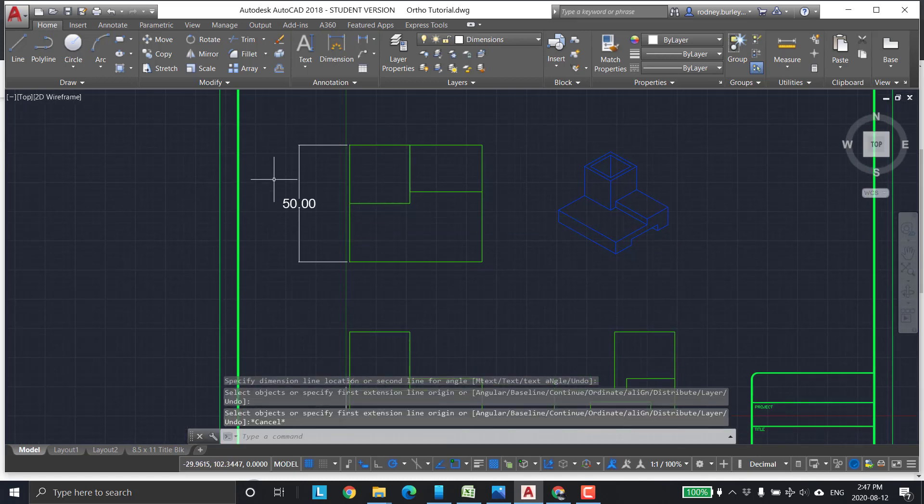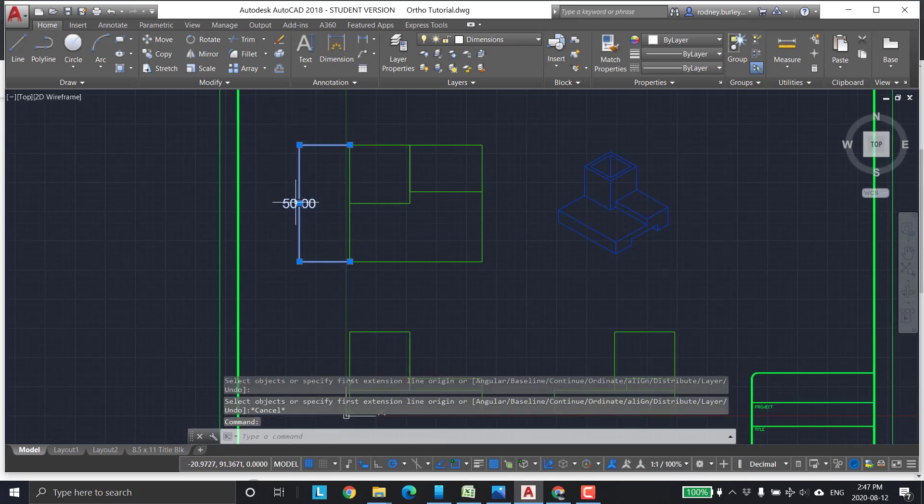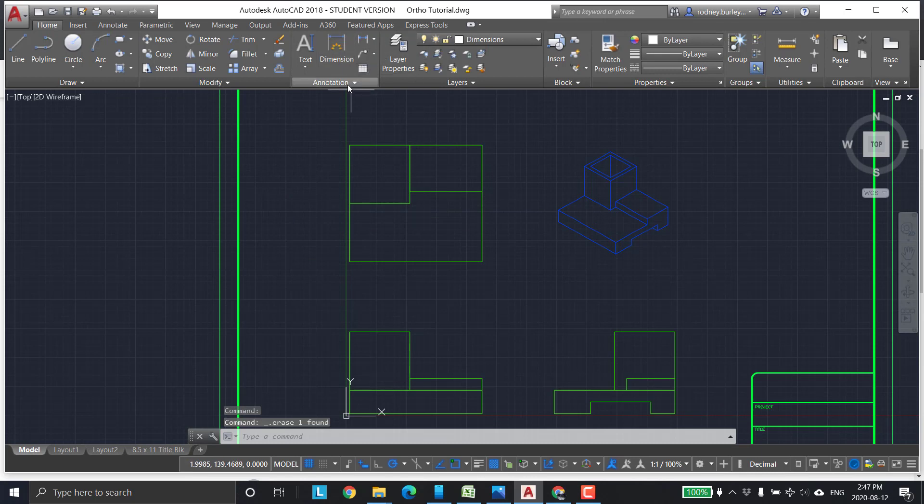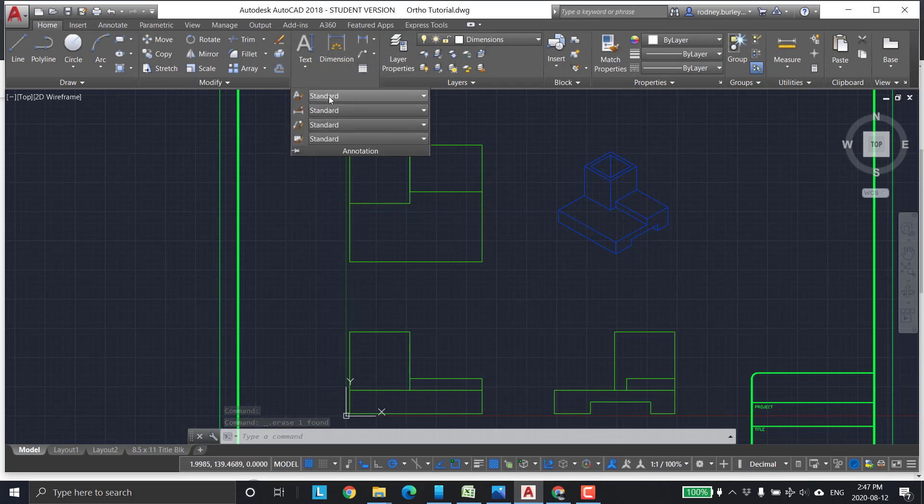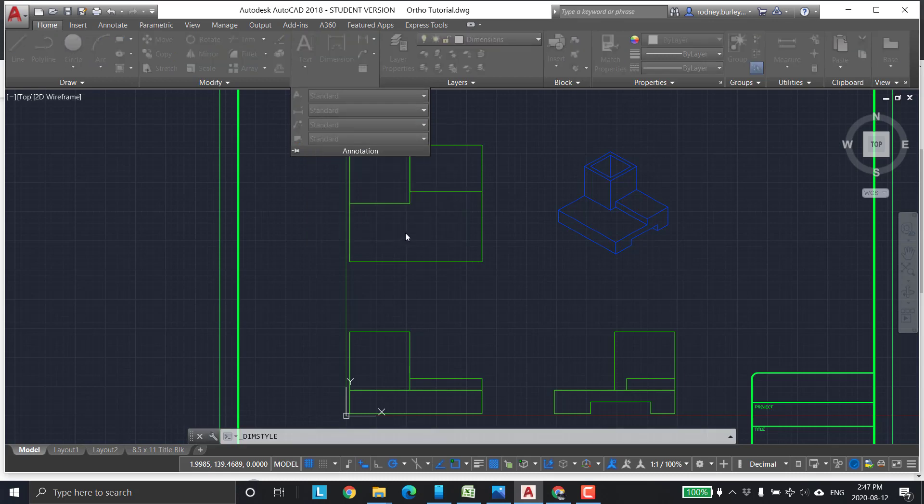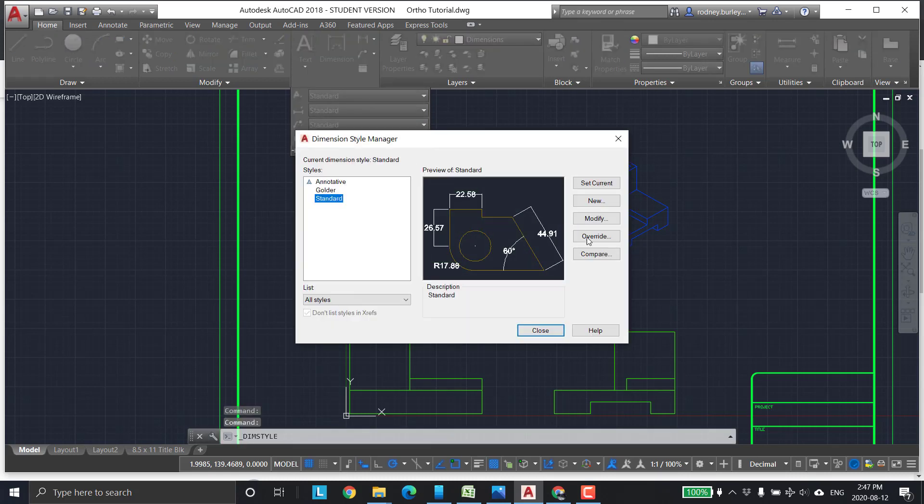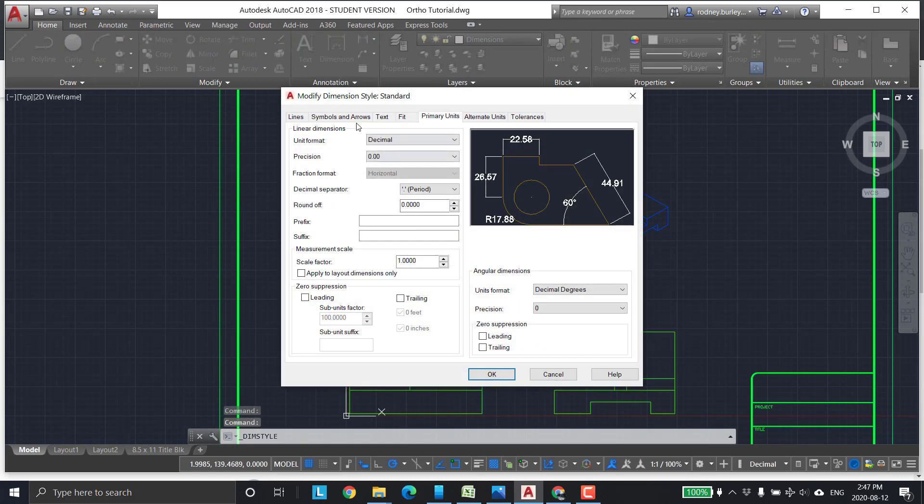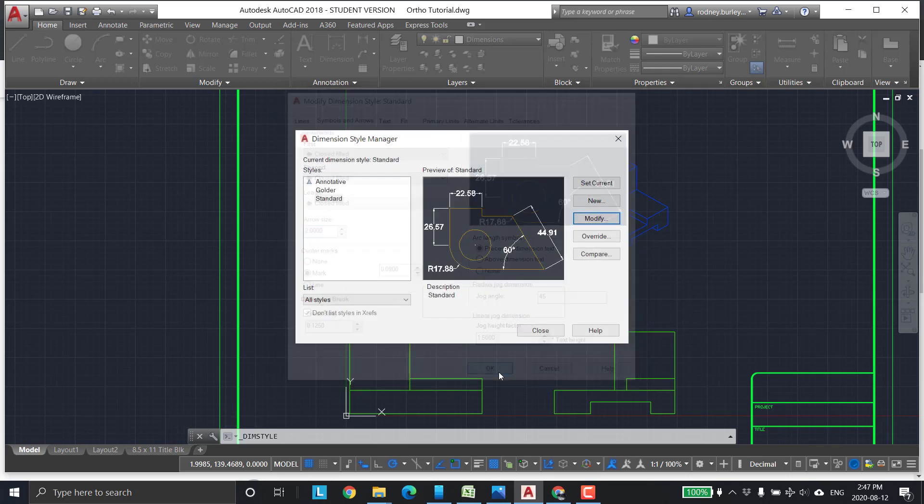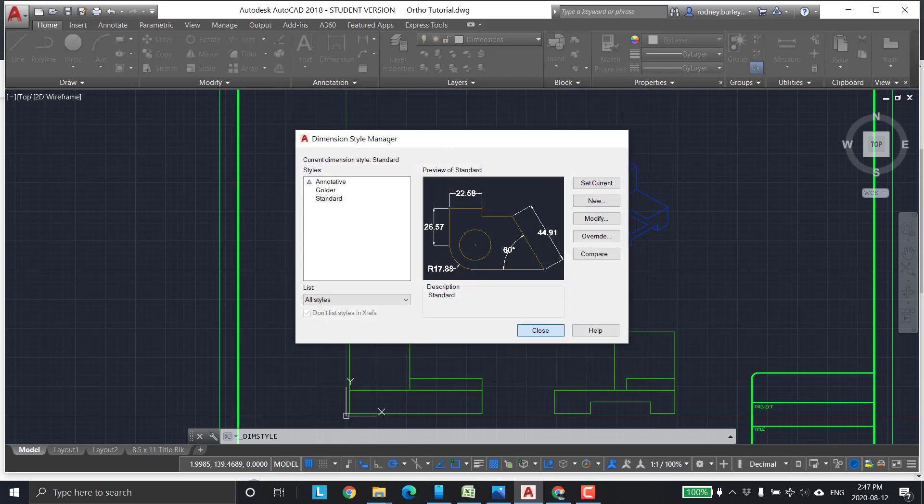Now, the only thing is my arrowheads are kind of small. I didn't like that. So I'm going to come back into my annotations, into my measurements. I'm just going to change the arrowhead style to two millimeters. Looks nicer. Yeah, two. Close it.